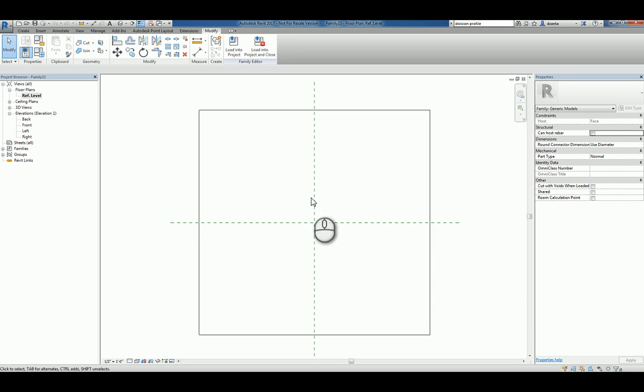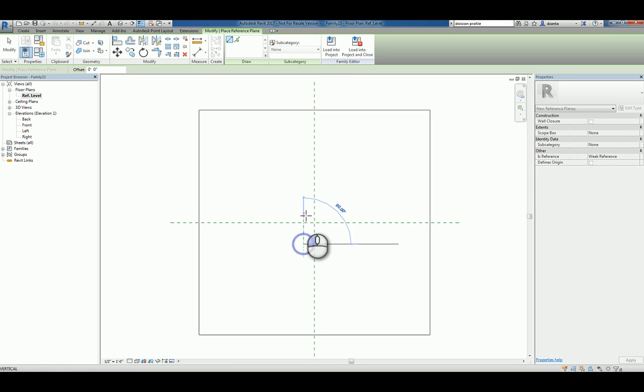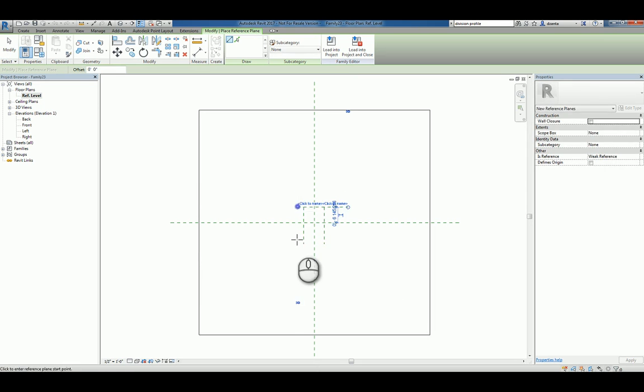Let's go ahead and draw our custom planter box. And so I'll create a couple of reference planes that define the left, the right, the top, and the bottom.